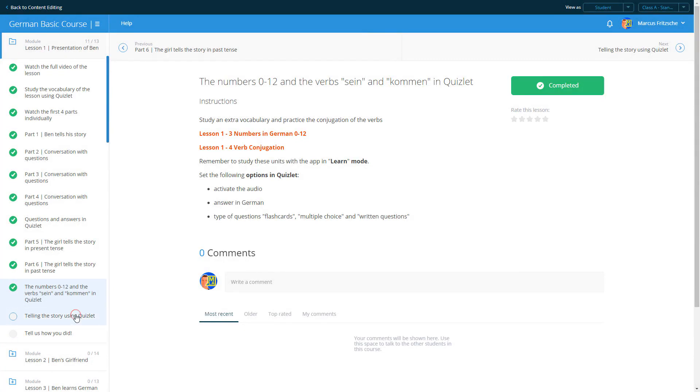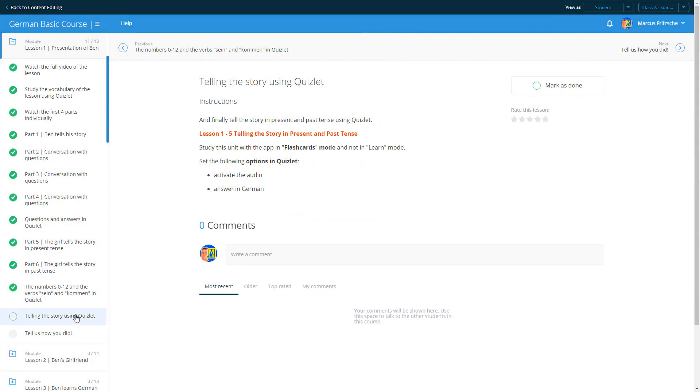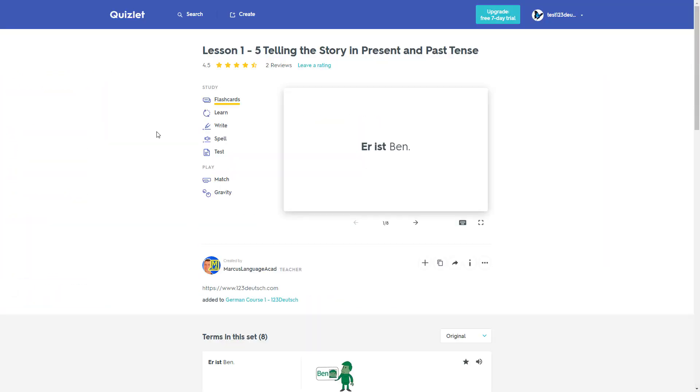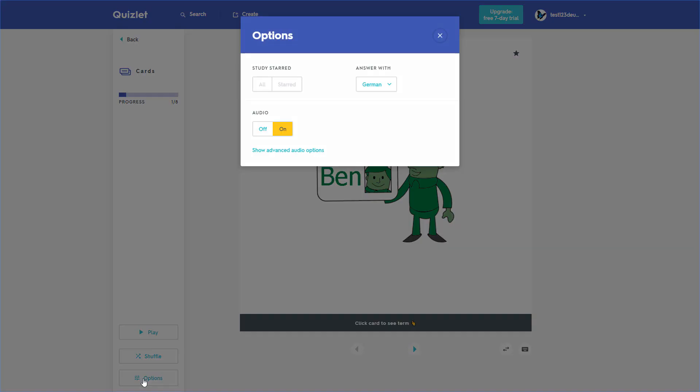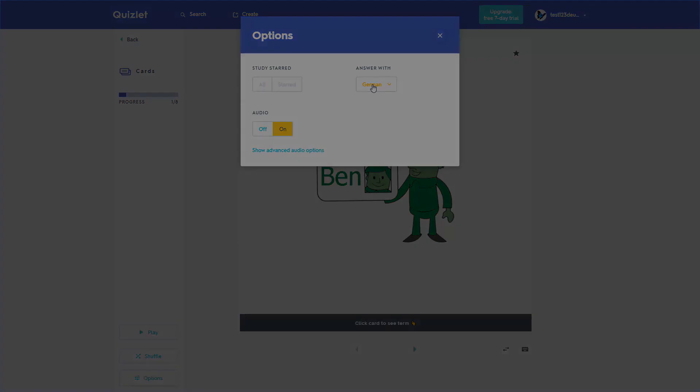In the last unit in Quizlet, you retell the story. Set the mode to flashcards, and in the options activate the audio and select answer in German. Practice until you can tell the story fluently and without difficulty.